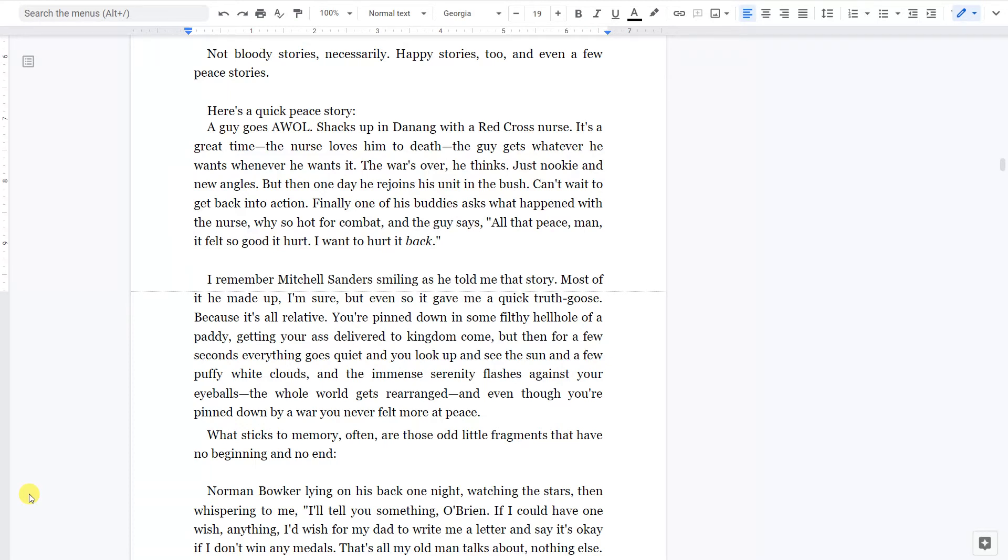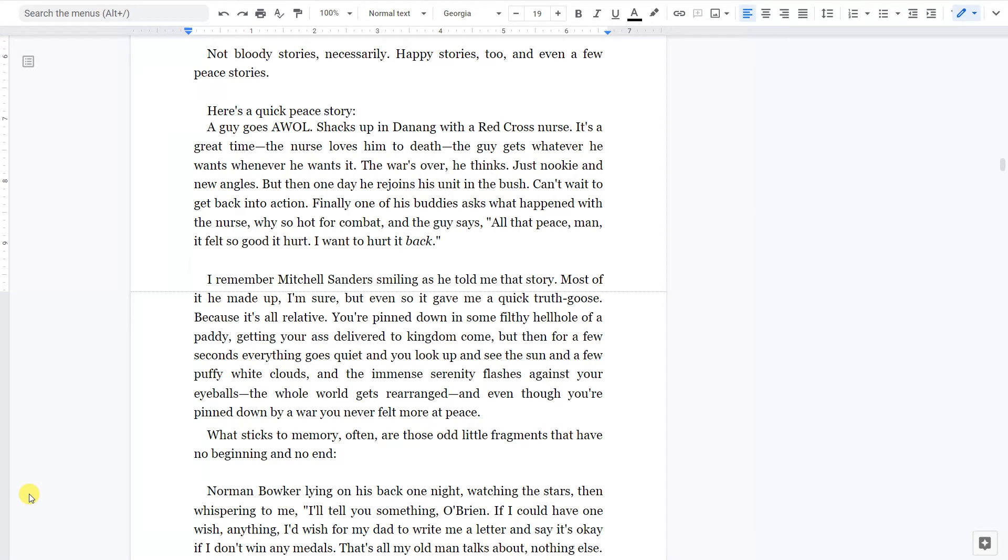I remember Mitchell Sanders smiling as he told me that story. Most of it he made up, I'm sure. But even so, it gave me a quick truth goose. Because it's all relative. You're pinned down in some filthy hellhole of a paddy, getting your ass delivered to kingdom come. But then, for a few seconds, everything goes quiet. And you look up and you see the sun and a few puffy white clouds. And the immense serenity flashes against your eyeballs. The whole world gets rearranged. And even though you're pinned down by a war, you never felt more at peace.